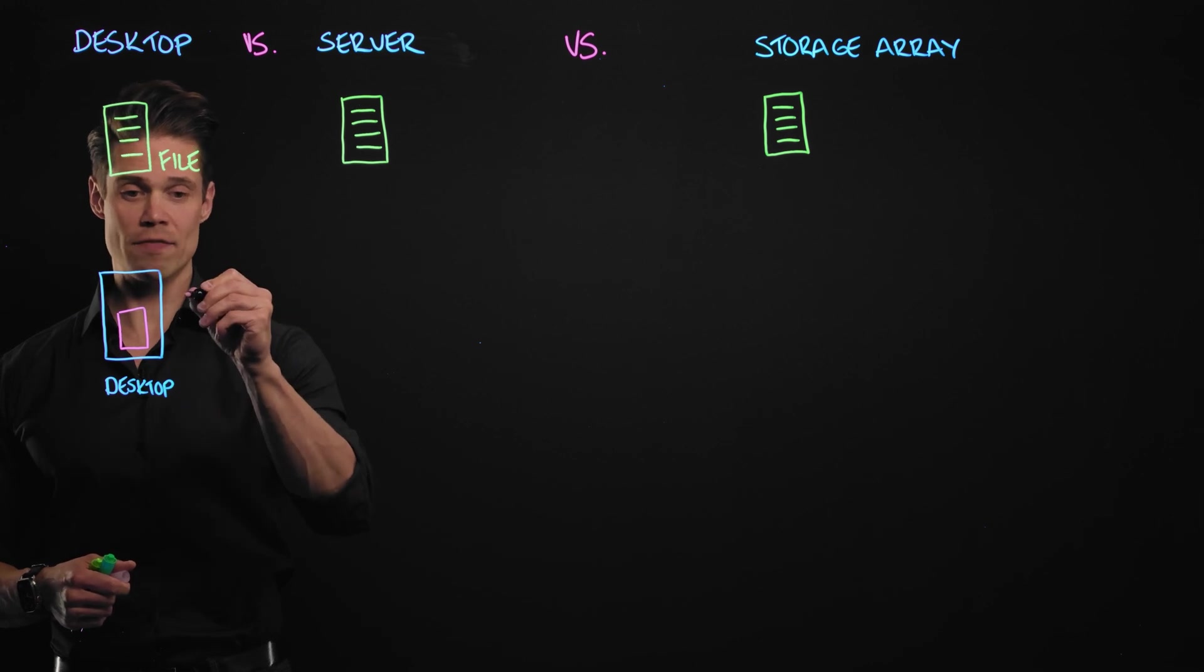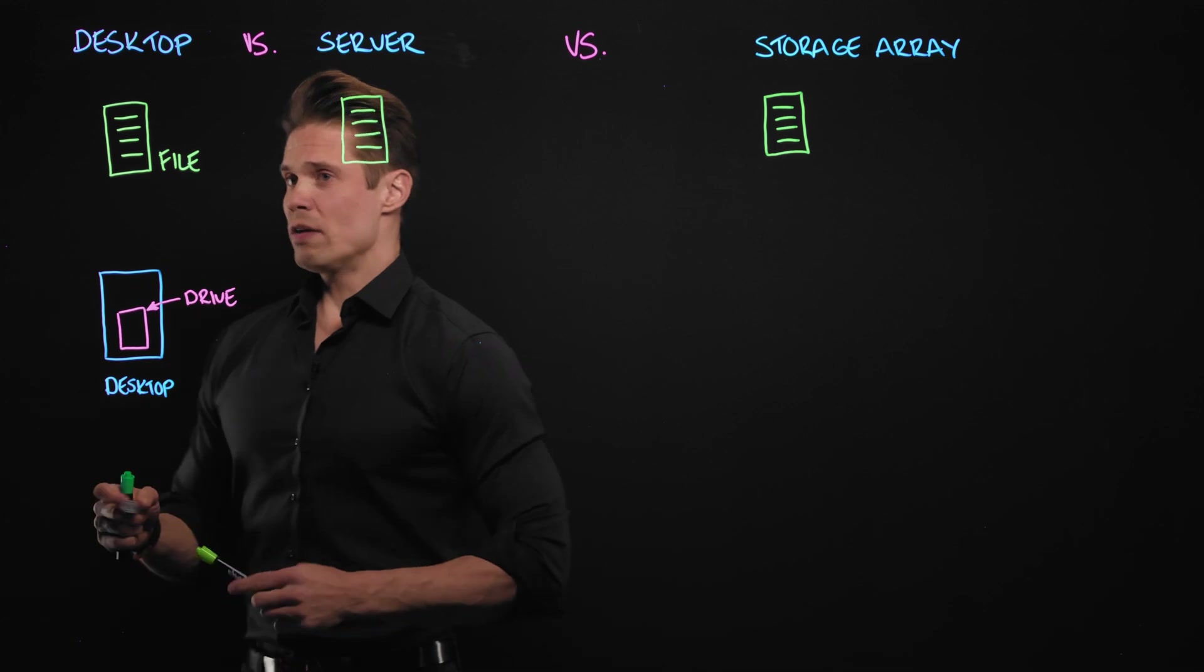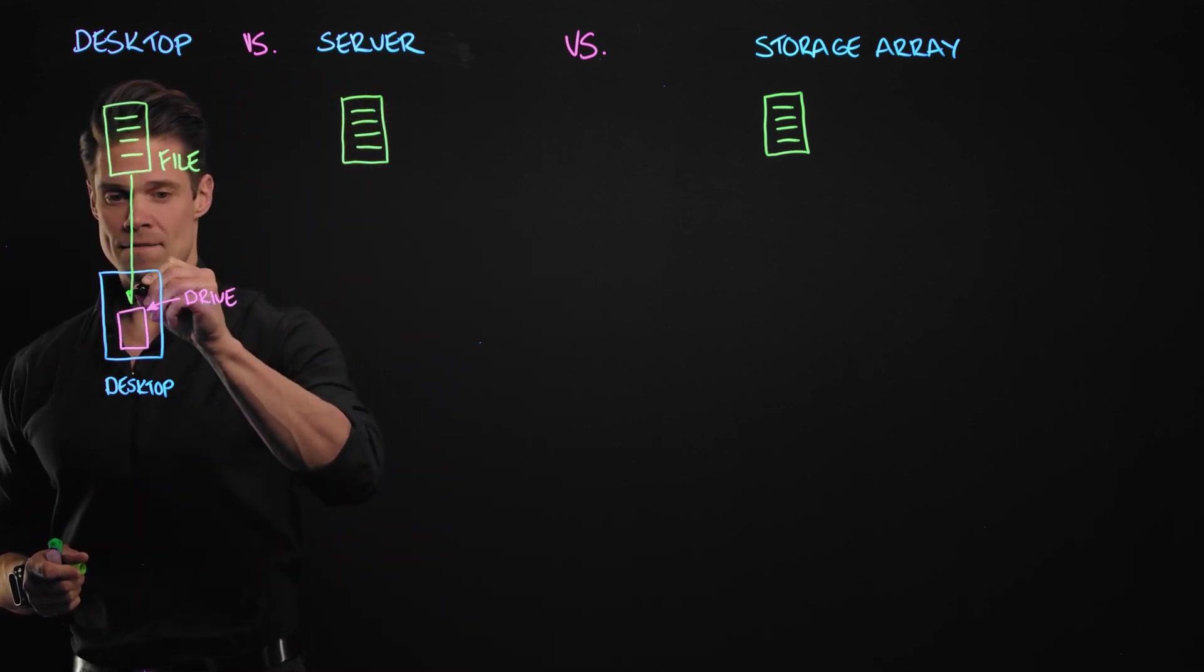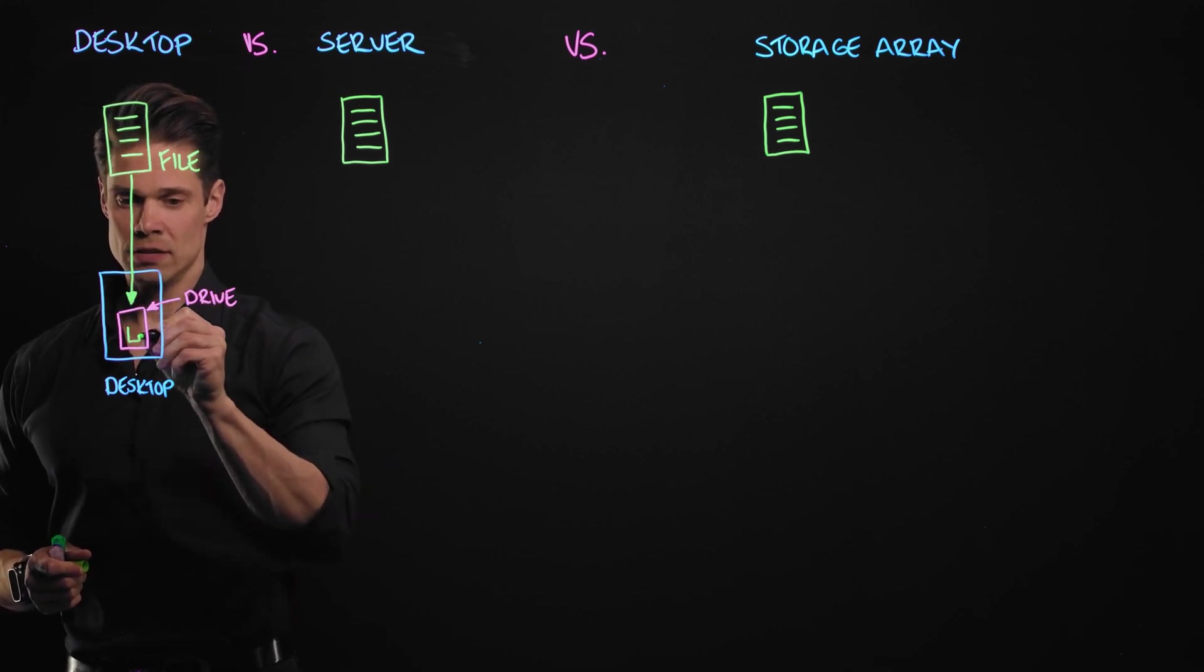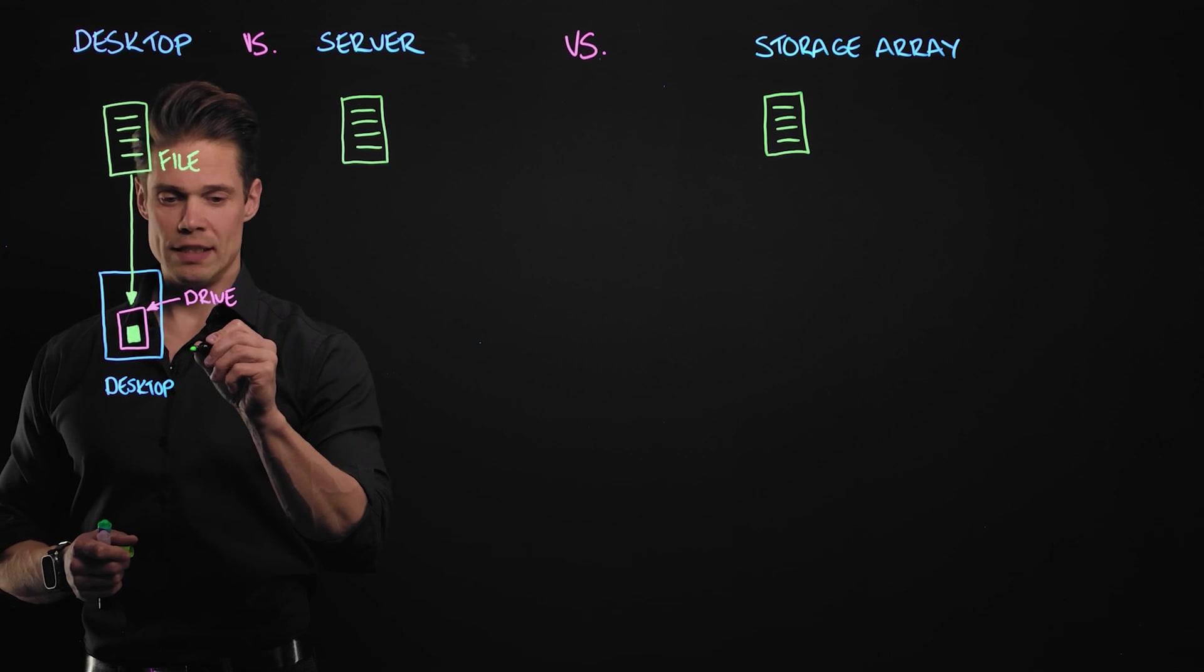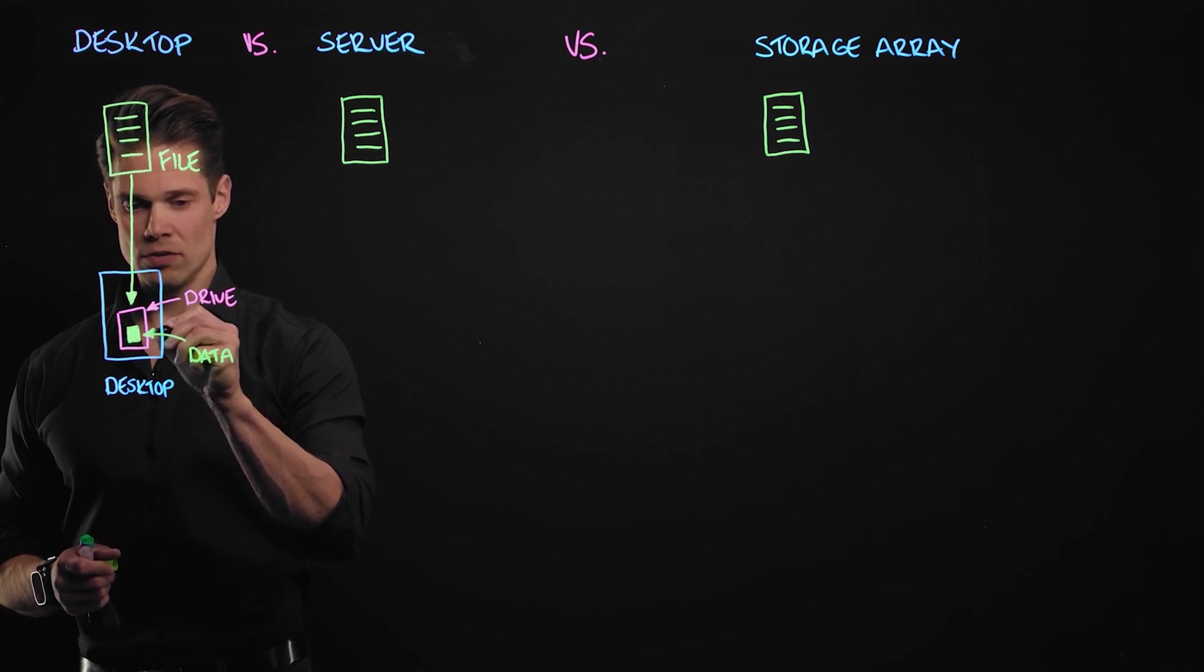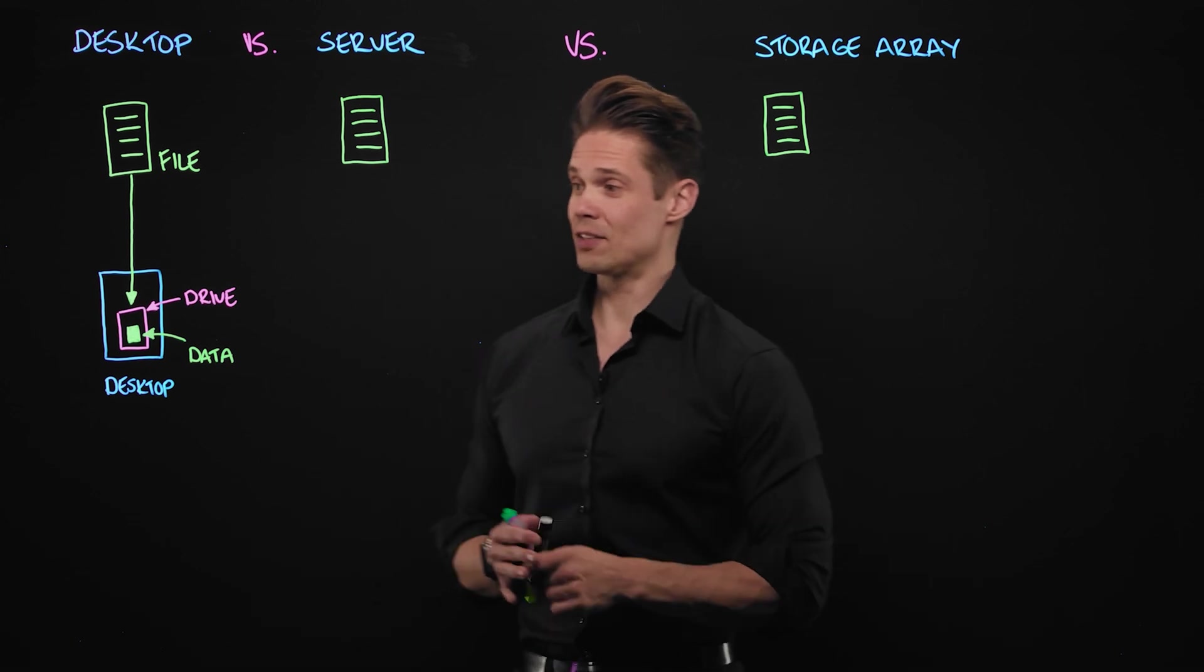So, we have a drive right here. Now when we are writing that file to that drive, it will be stored on that drive as one file. So, all the data that that file comprises of is stored as one entity in the drive.